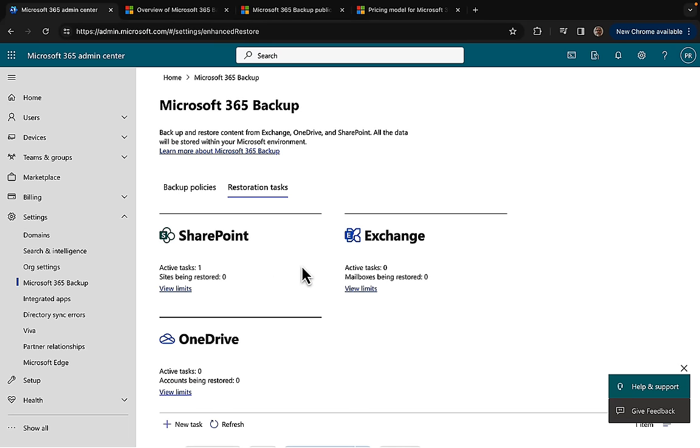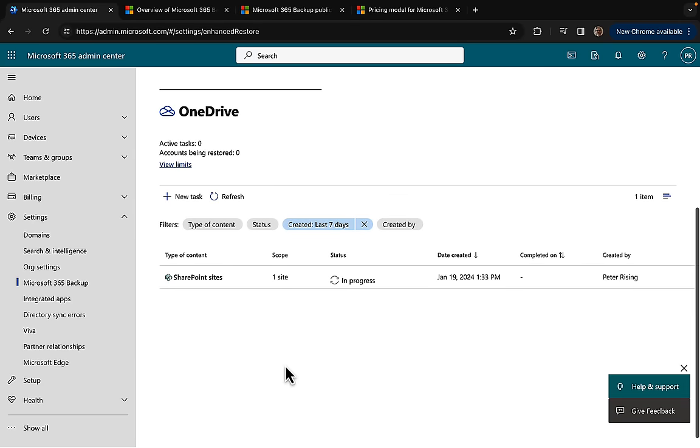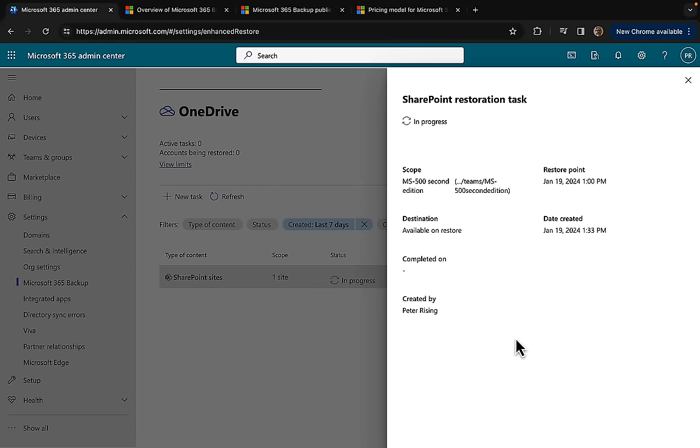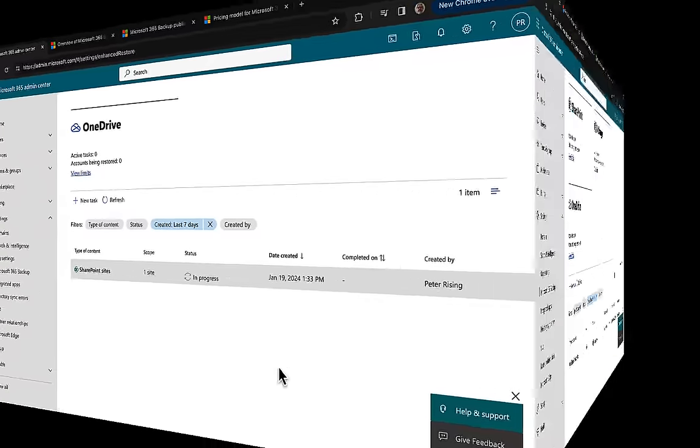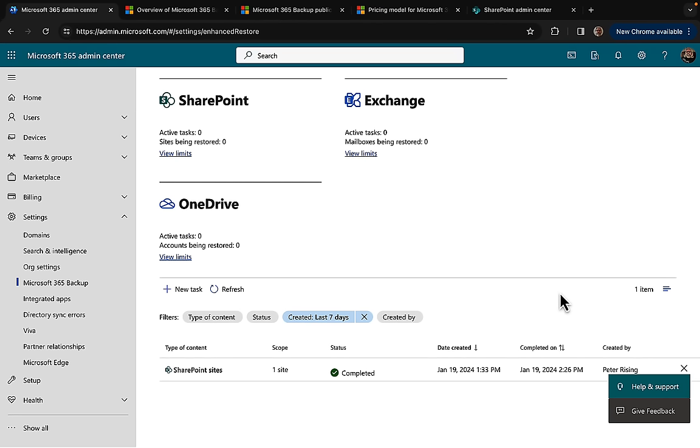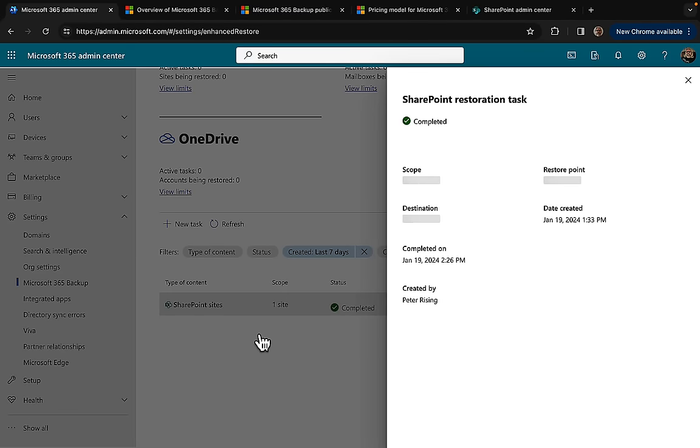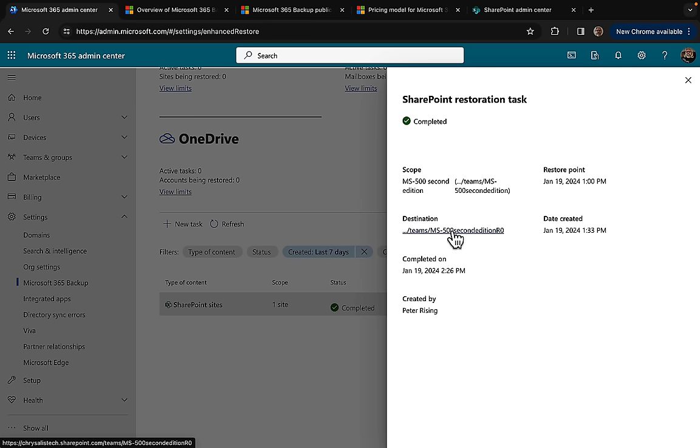If we scroll down we can see there we go, it is in progress. The job has completed. It took a little while to do so. I started at 1:33pm, it completed at 2:26pm. The reason for that being that that particular site that I chose is around about 8 gigabytes in size. Let's click on to the job and get some metrics and indicators. Here we go: the scope, the restore point, the destination. We got a name given to it which is MS500 Second Edition RO. So it's got a couple of letters on the end.